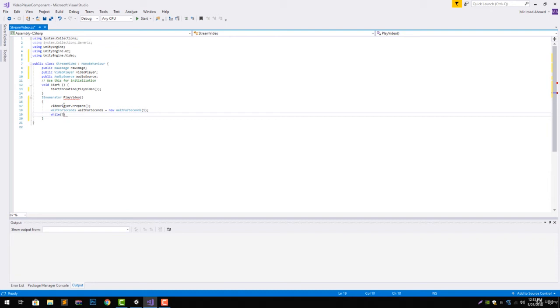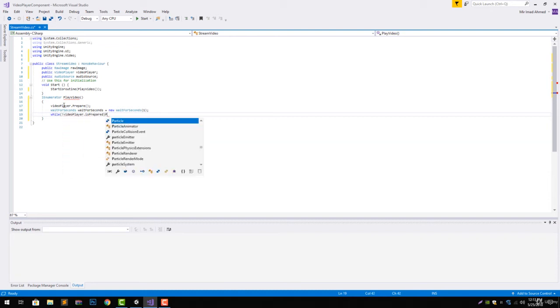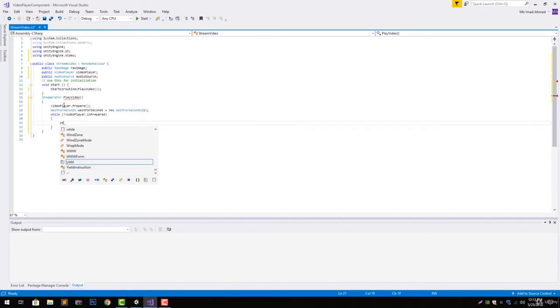Now we will wait till the video is fully being prepared. Inside a while loop we will give here return wait for a second.